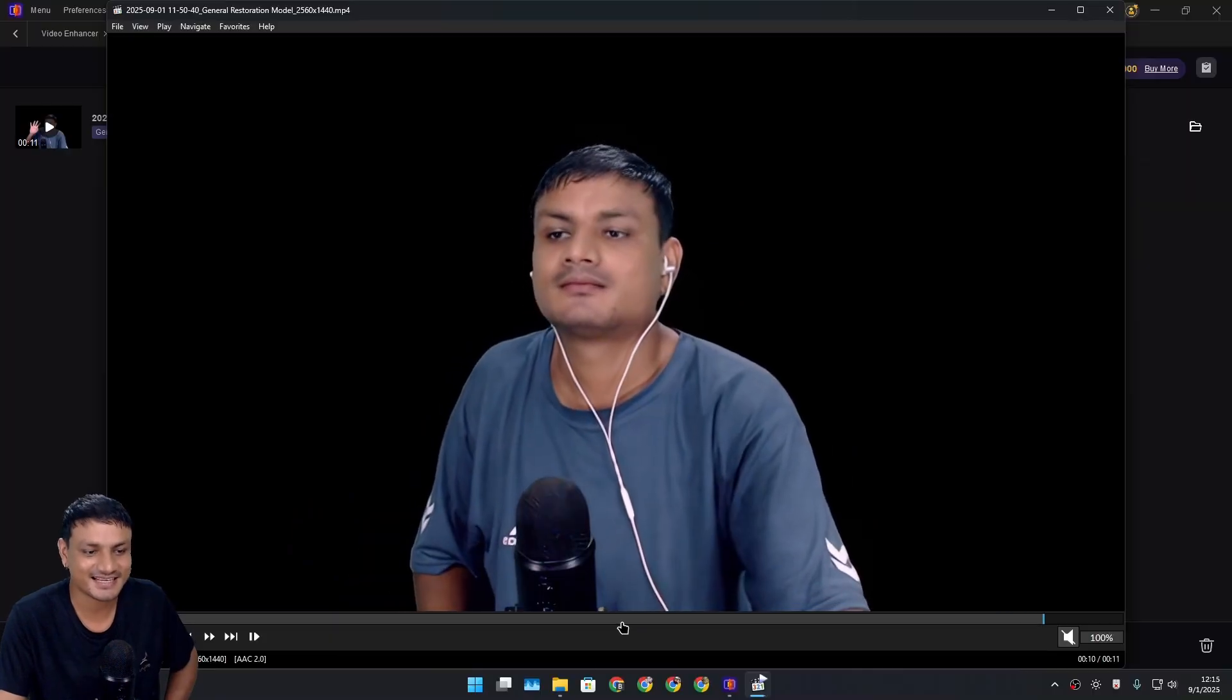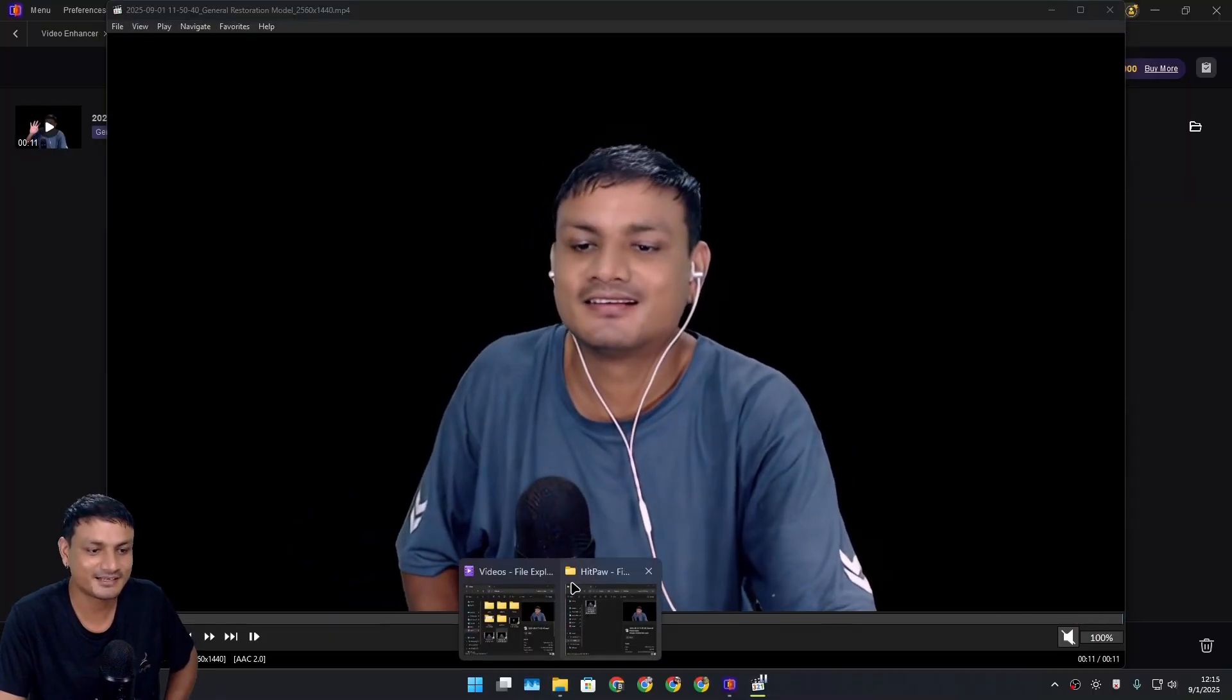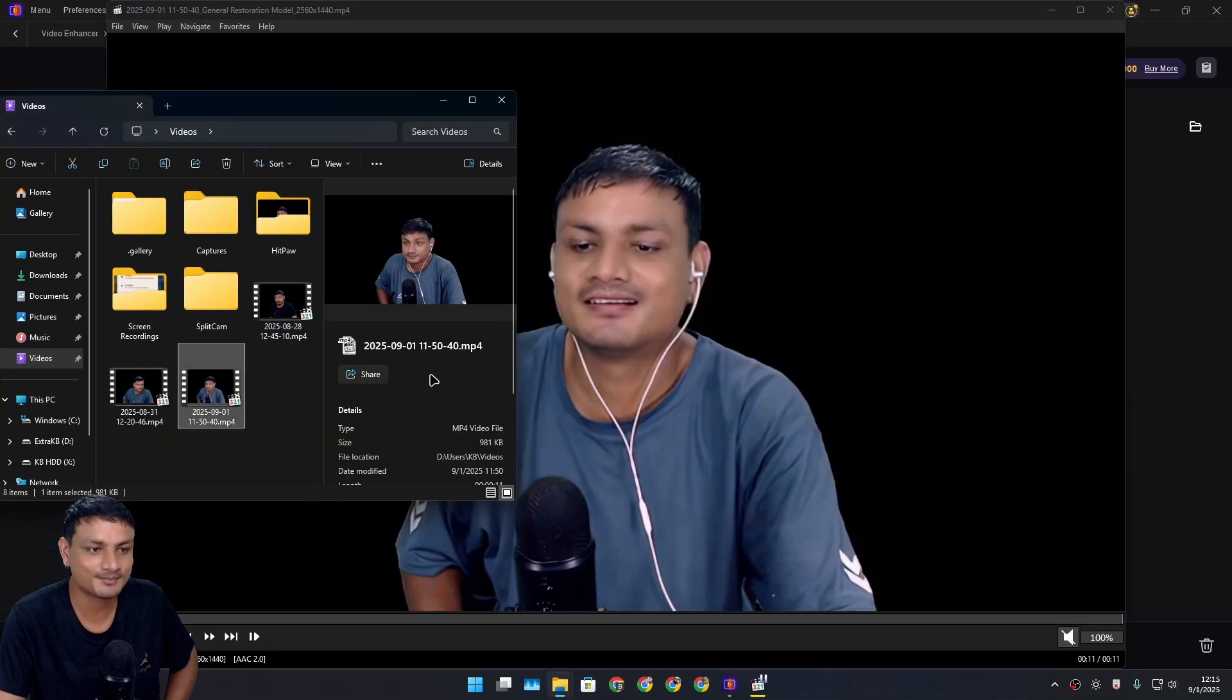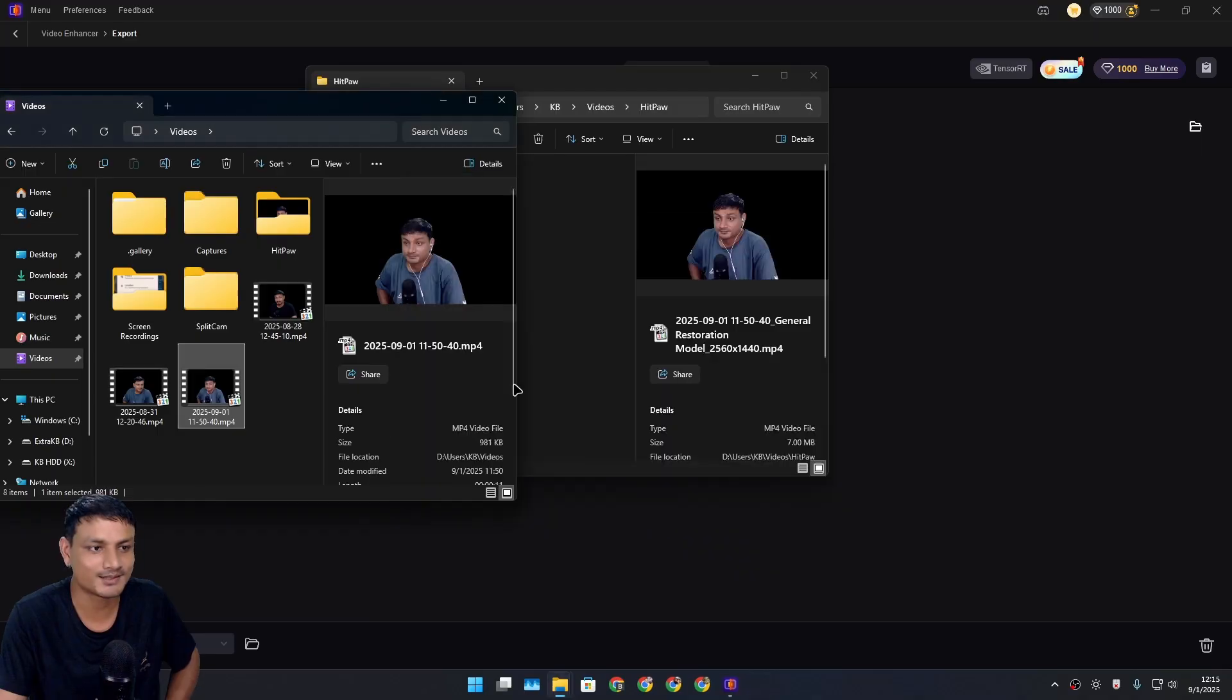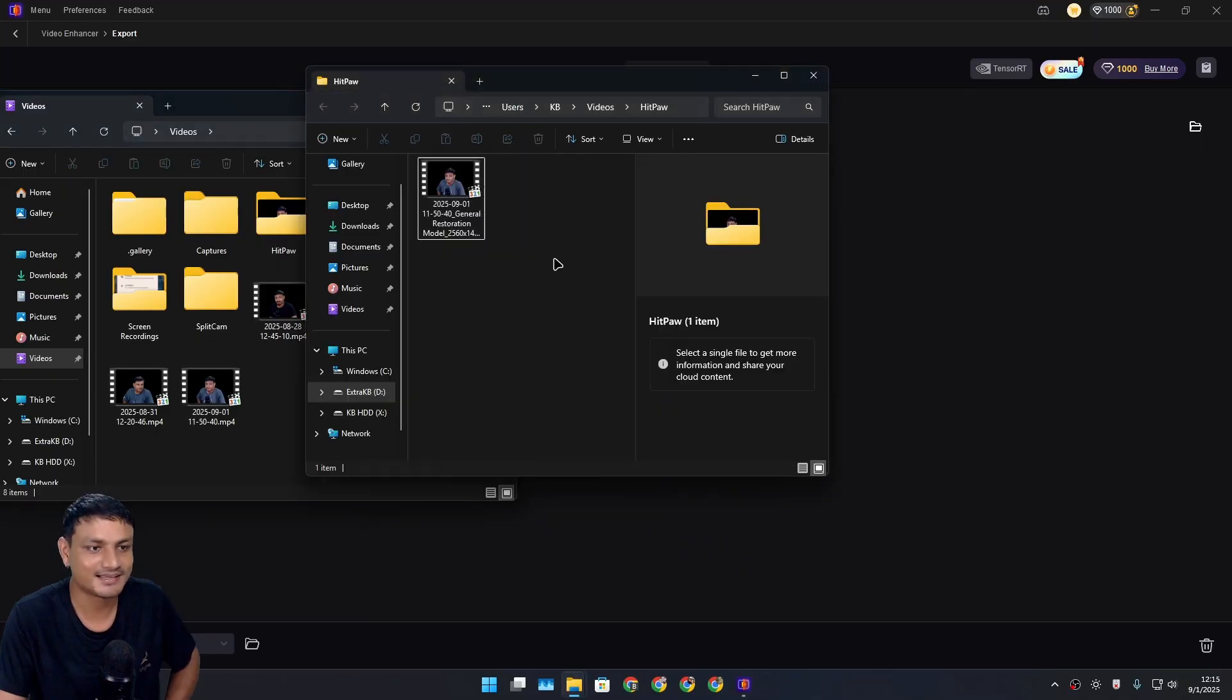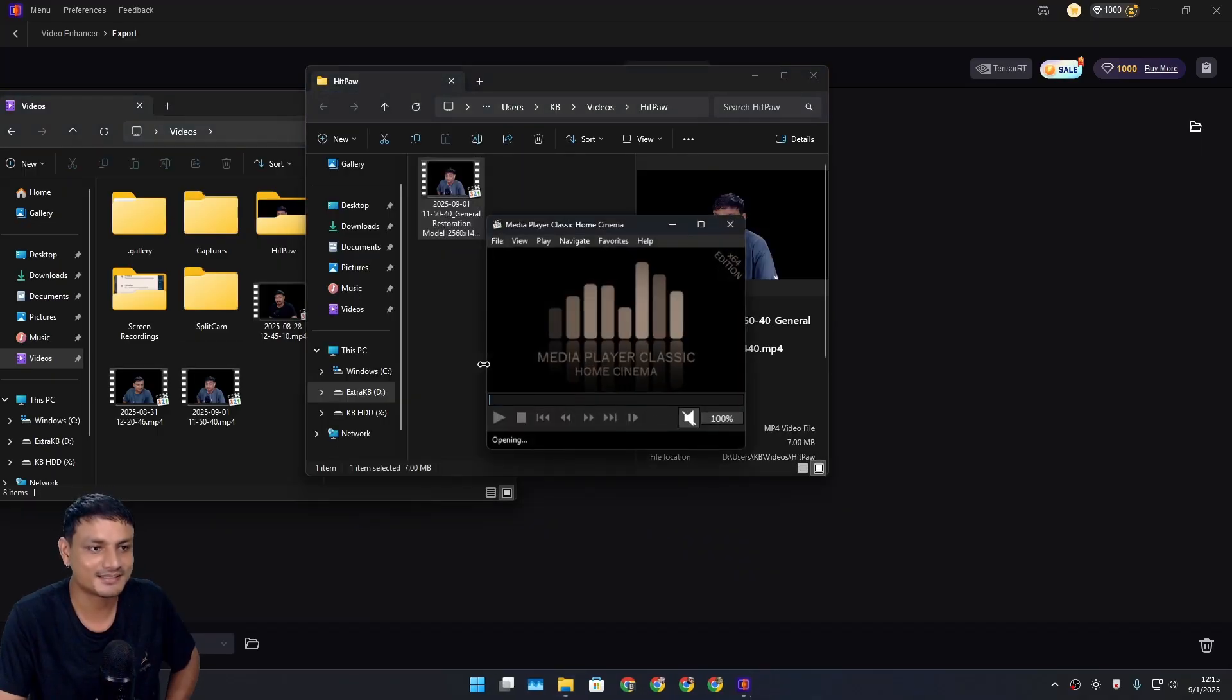You can see this is actually really good. Look at that. Let me play the original one—this looks really bad because it's really low quality. Now I'm going to play this—this is impressive. This software actually works really well to upscale and enhance the videos.